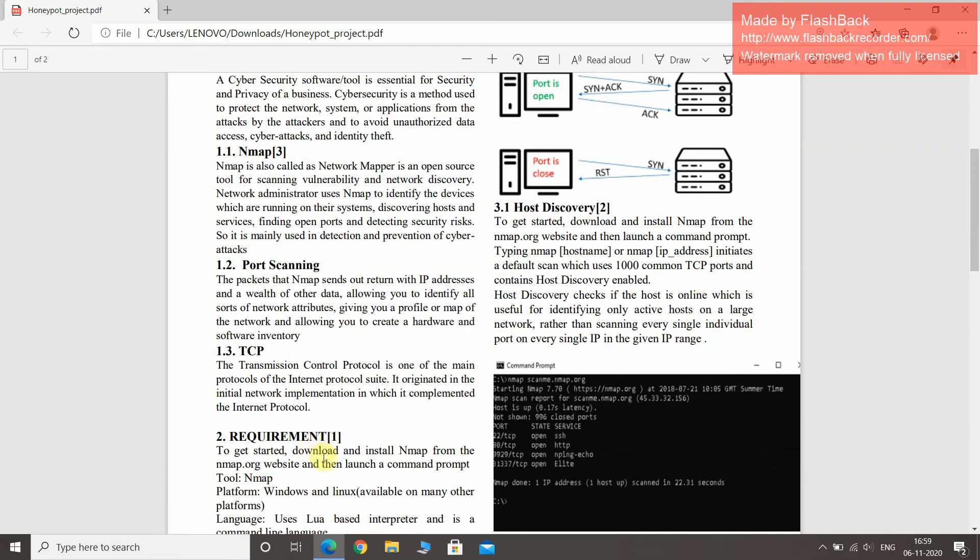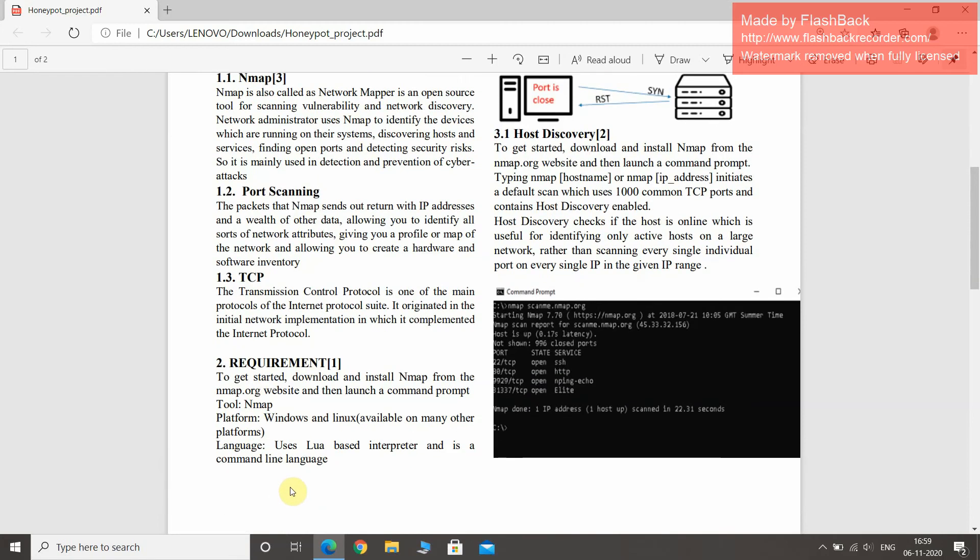We downloaded and installed NMAP from the website NMAP.org and then launched a command prompt. The tool NMAP can run on both Windows and Linux. We used a Lua-based interpreter, which is a command line language.